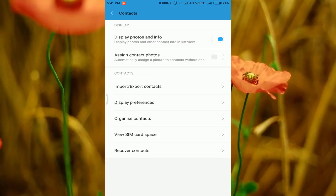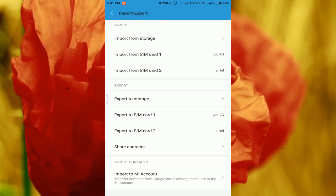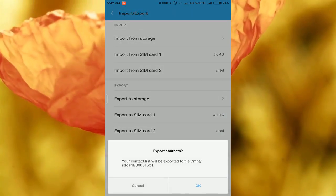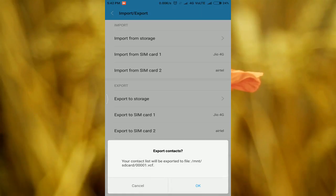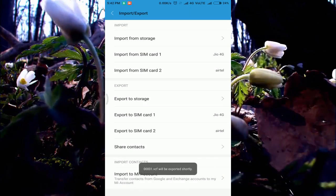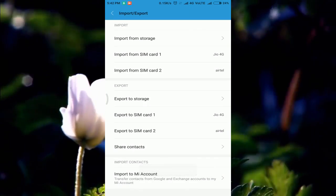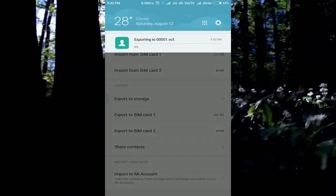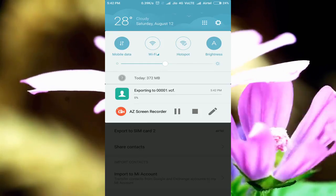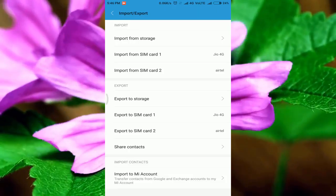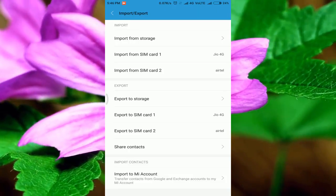Next, click on the import or export contacts. Next, click on export to storage. Next, click on the file and click on the file. Next, click on the notification. Next, click on the export.